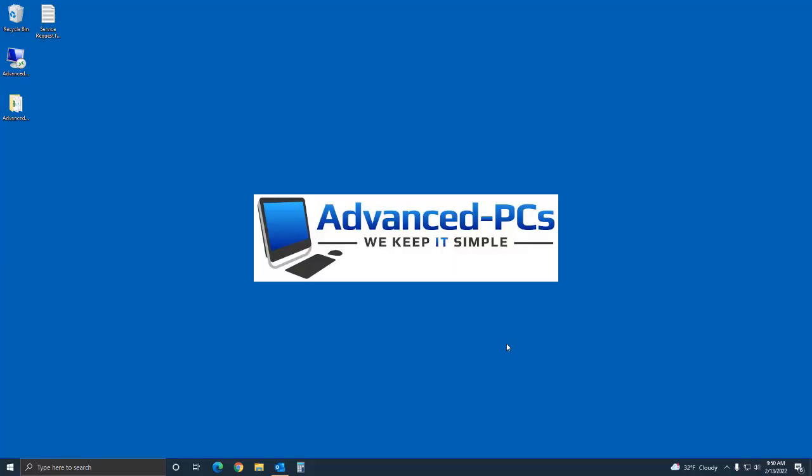Hey guys, how's it going? This is Andrew with Advanced PCs. I have a video today for you. I want to show you guys how to download, install, and run Malwarebytes for the first time.